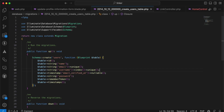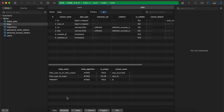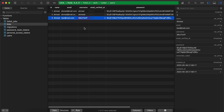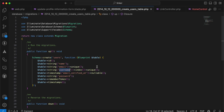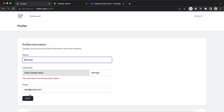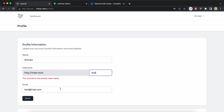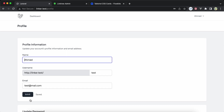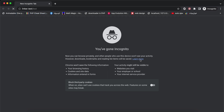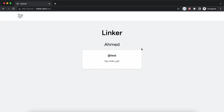In the database, the users table has a unique username column. There are currently three users. If I try to set a username that's already taken — for example 'Ahmed' — it says 'username already taken'. So I'll set it to 'test', save, and now it's modified. The link updates accordingly.